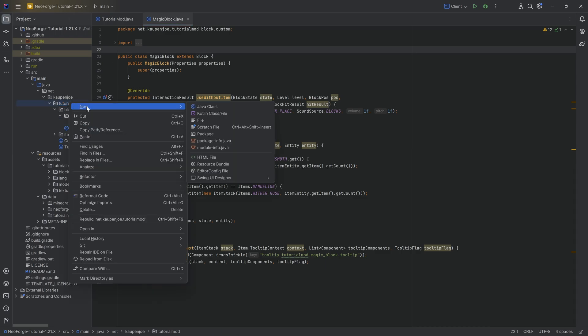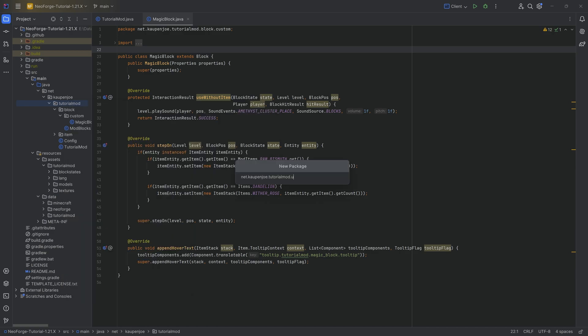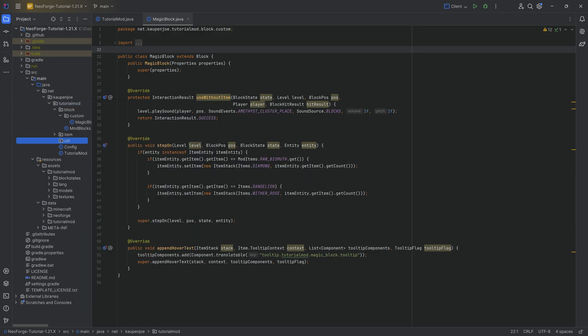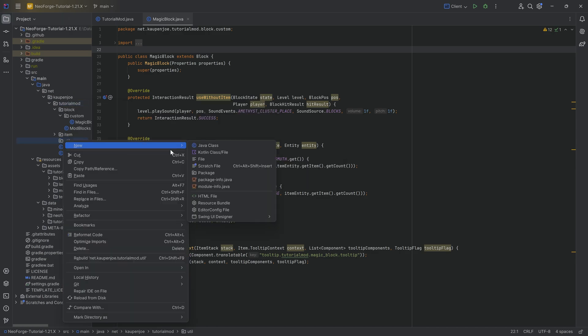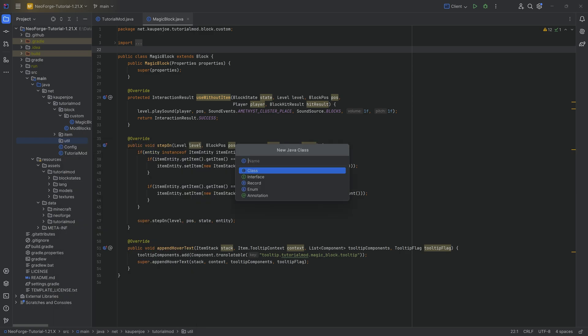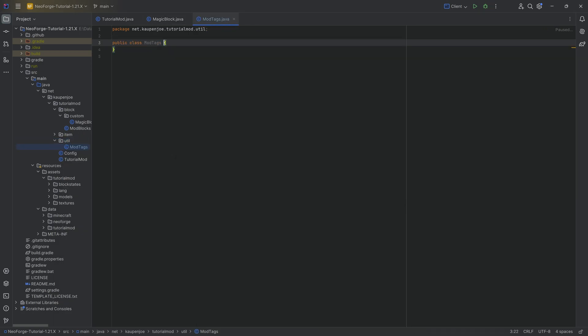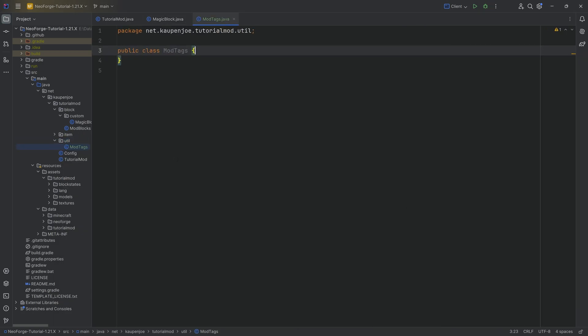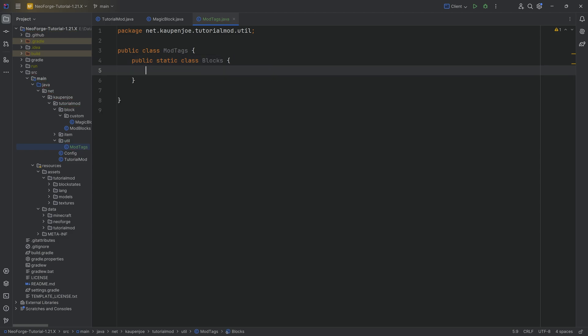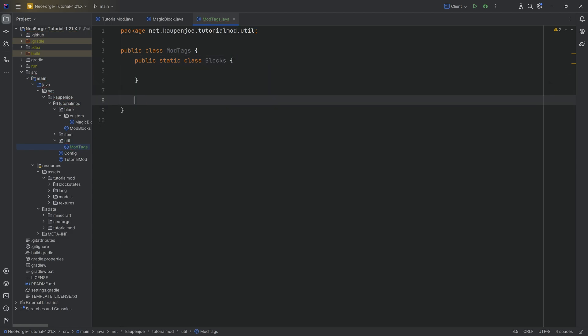So in our tutorial mod package, I'm going to right-click new package called util. That's just always the package where I put my tags in. And then in the util package, a new Java class called the ModTags class. In here, we want two static classes. It's going to be a public static class over here, and that's going to be the blocks class. And then another one, a public static class called items.